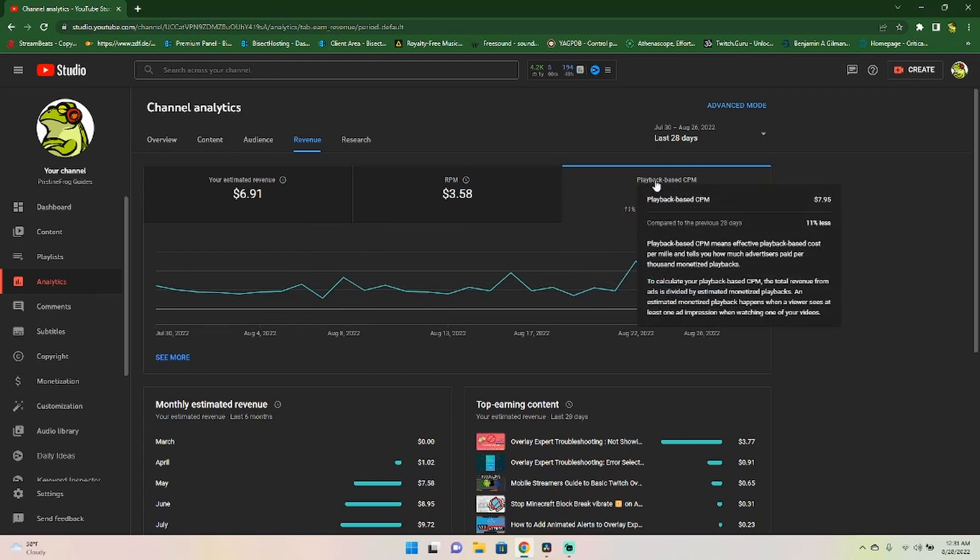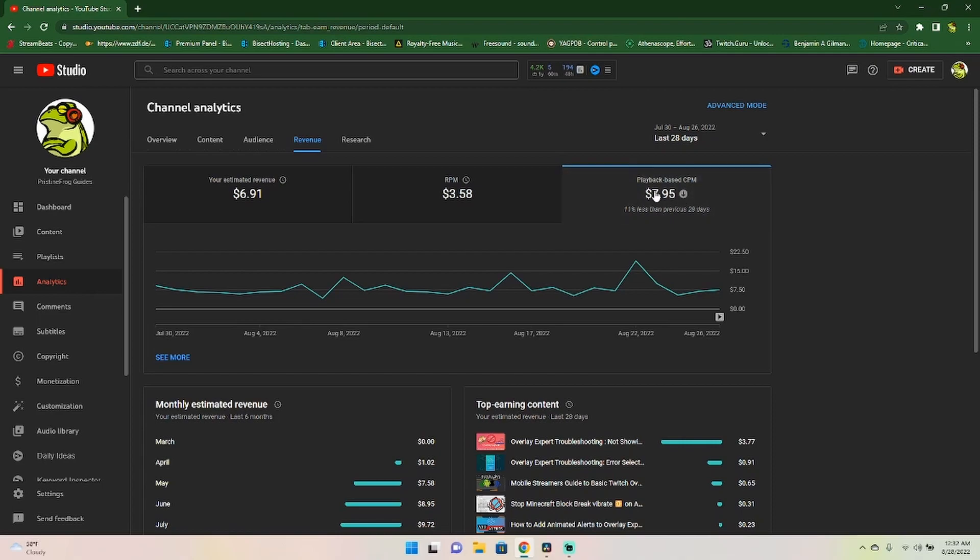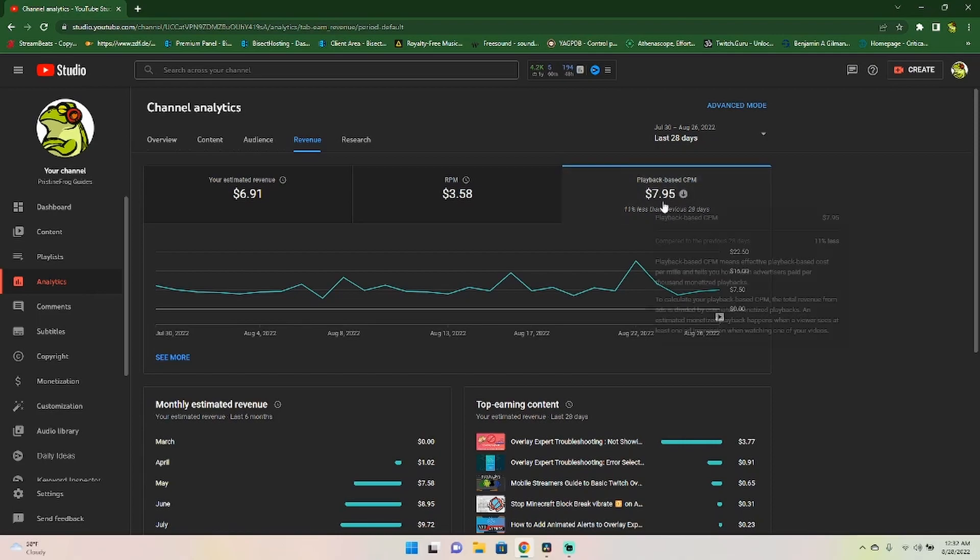So here, the playback based CPM, this is how much YouTube is making off of 1000 views. Hypothetically, this is what all the revenue from the ads is coming in at, is that $7.95.